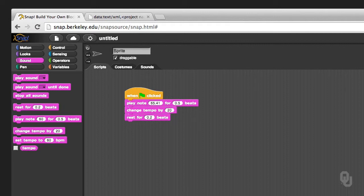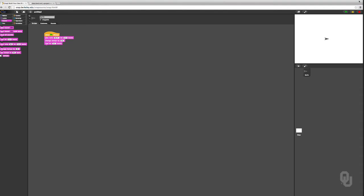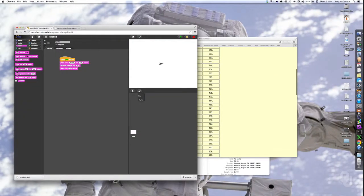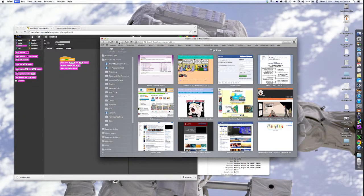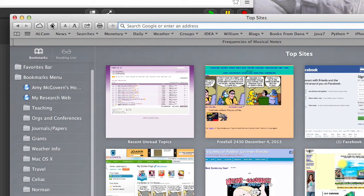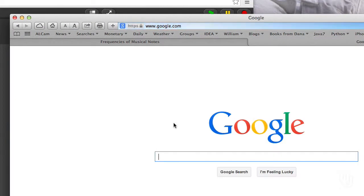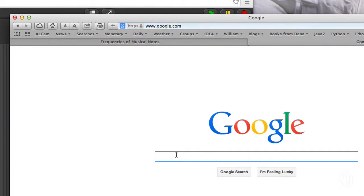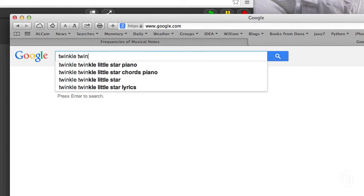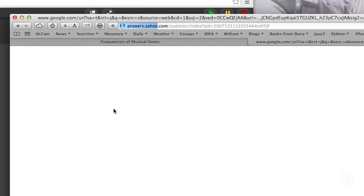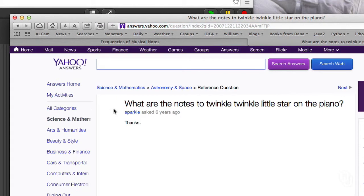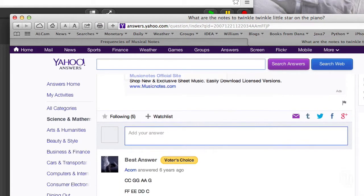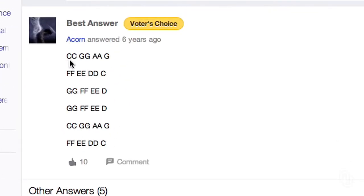So let's play like the first three notes of Twinkle Twinkle. I don't know them off the top of my head, even though I could sing it for you. I don't know the notes, so we're going to Google for it. Now I could have read the sheet music, but this will work just fine. C, C, G, G, A, A, G.